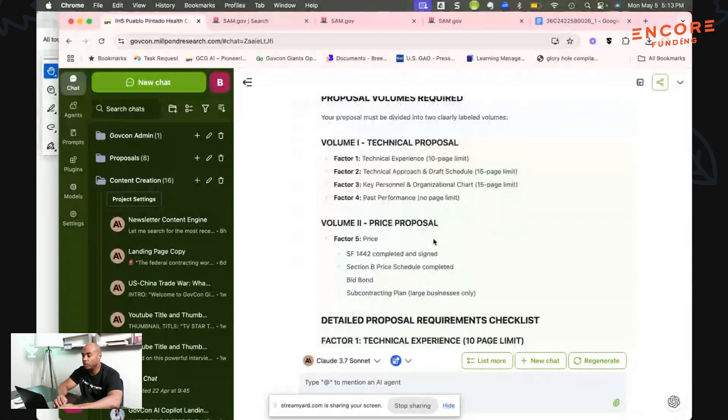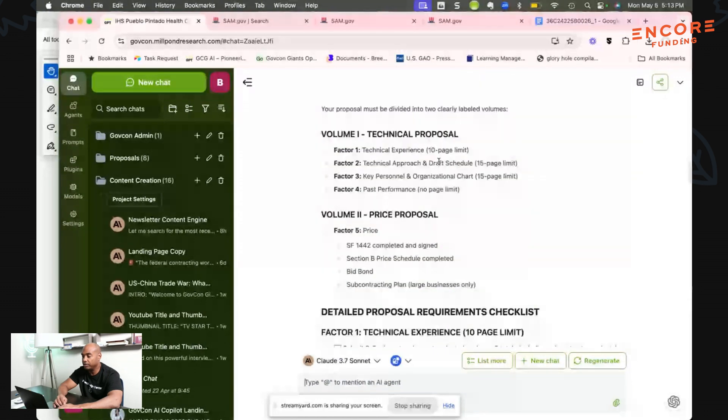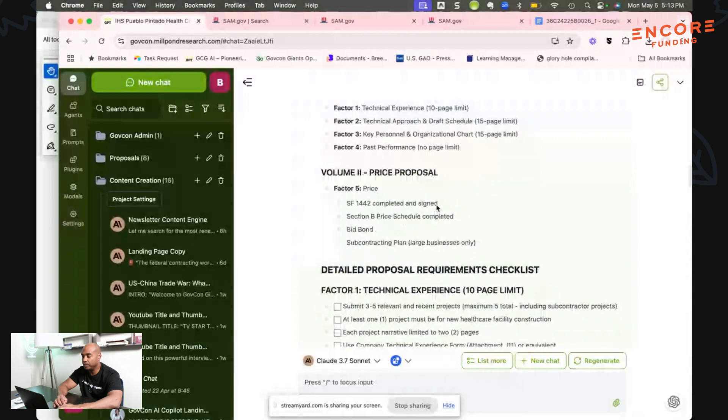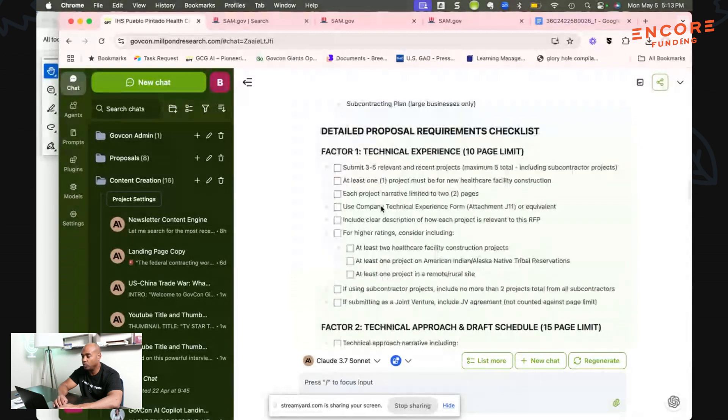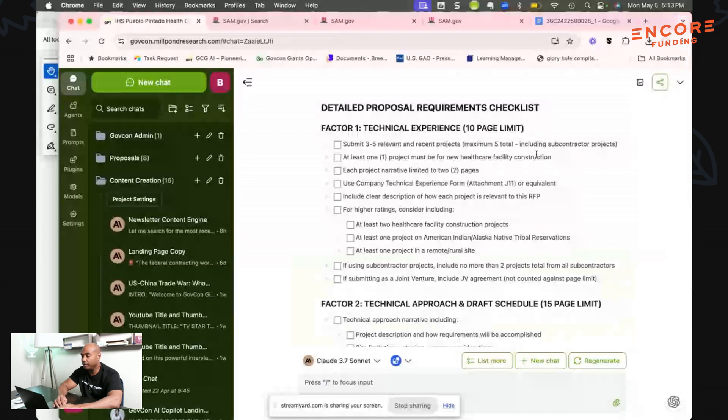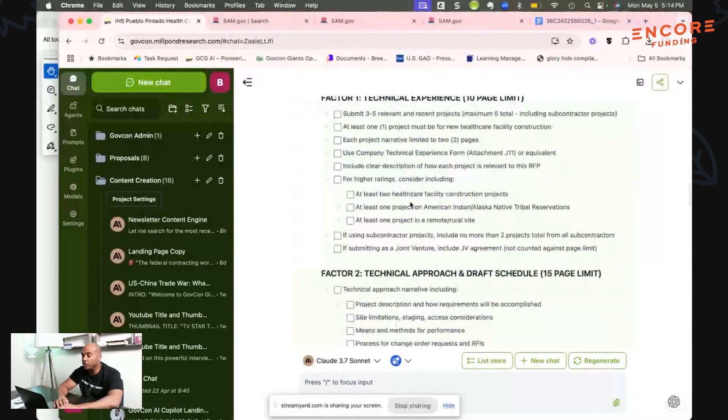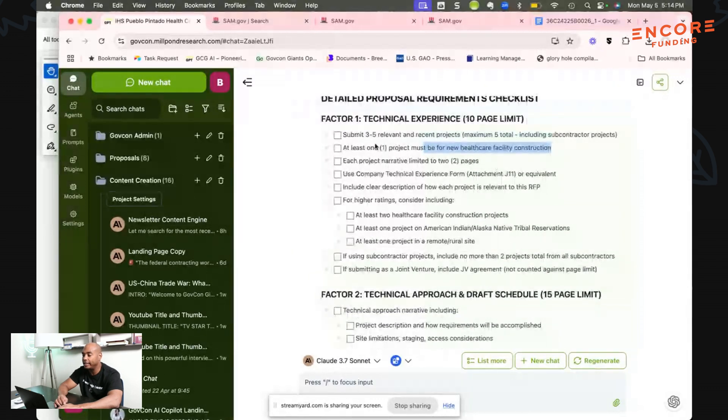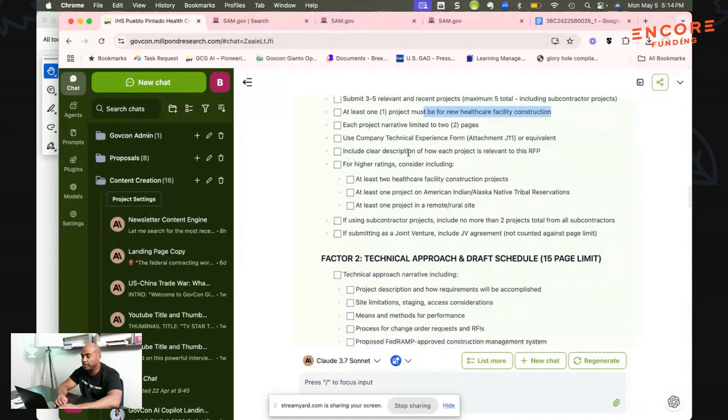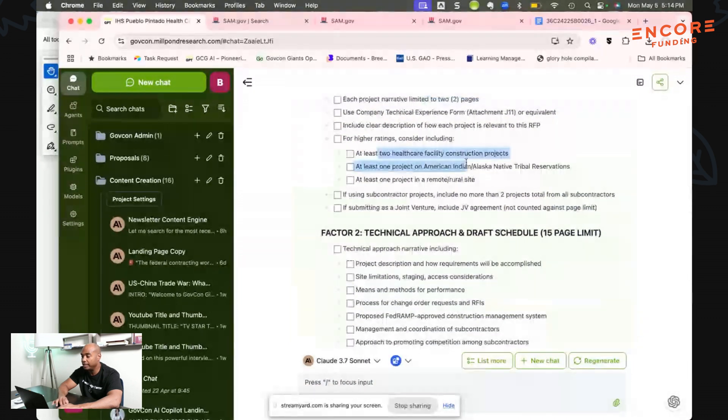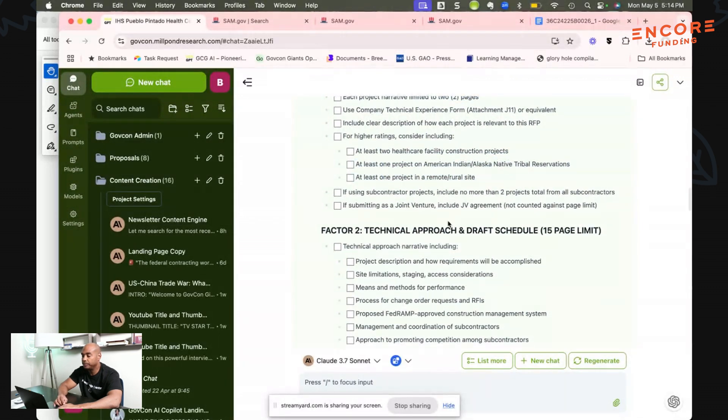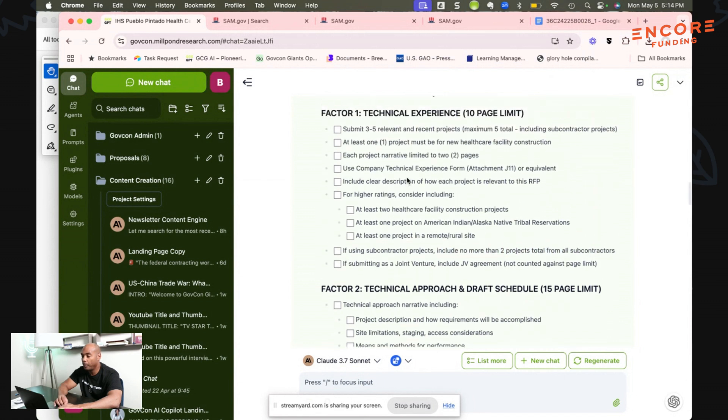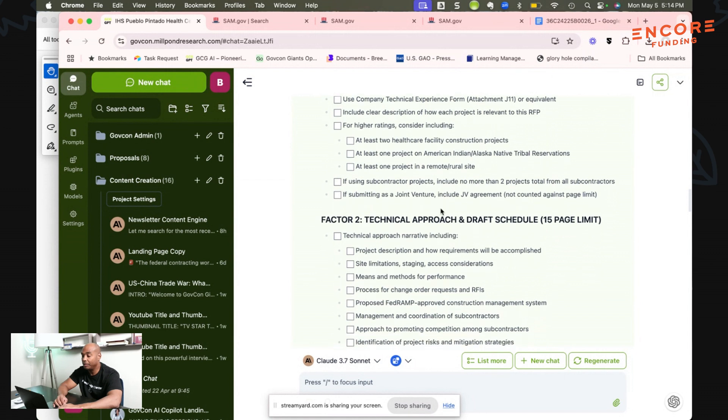Let's go over the technical side because we want to look at requirements. Technical experience 10-page limit, technical approach and draft schedule, key personnel, organizational chart, past performance, Volume 2 your price proposal. You need three to five projects, at least one must be from a health care facility construction. Each project narrative limited to two pages. If you don't have this, then automatically you know these are the things you need for your teaming partner. For higher ratings you need at least two health care facility projects, at least one project on American Indian and Alaska Native reservations, at least one project in a remote rural site. If using a subcontractor, include no more than two projects total from all subcontractors.